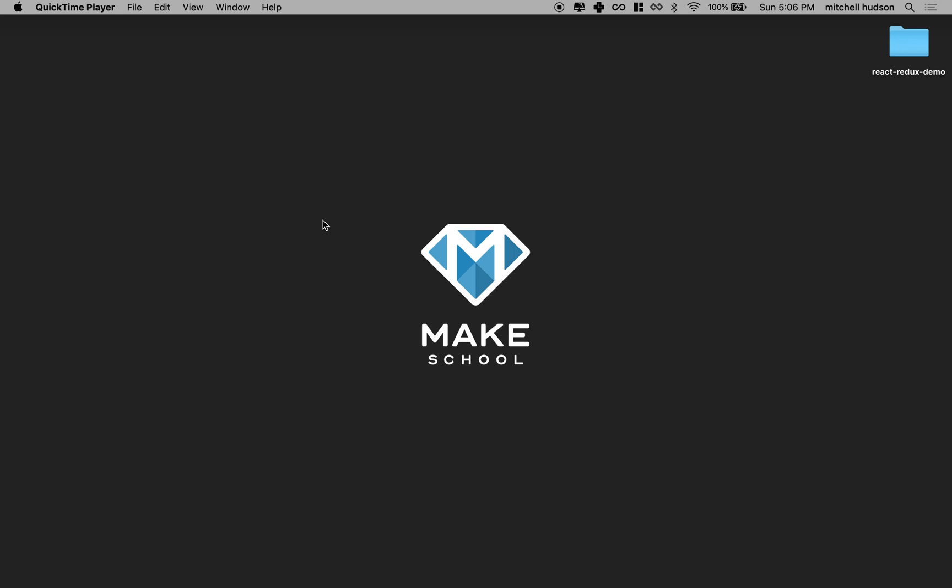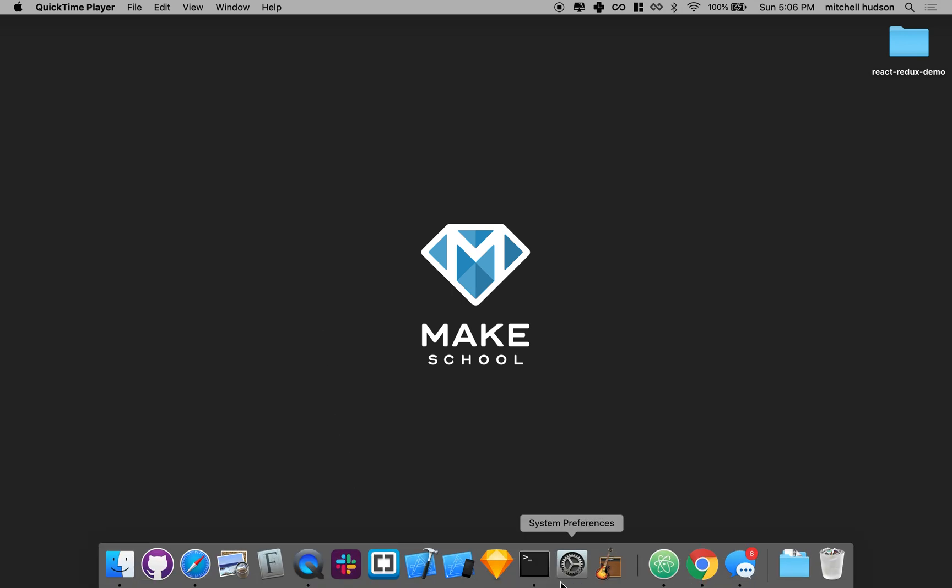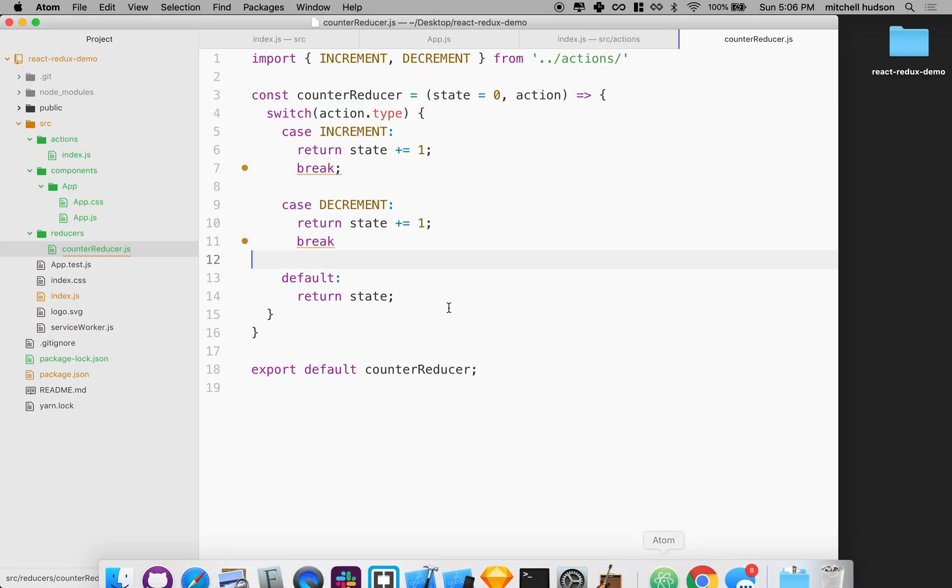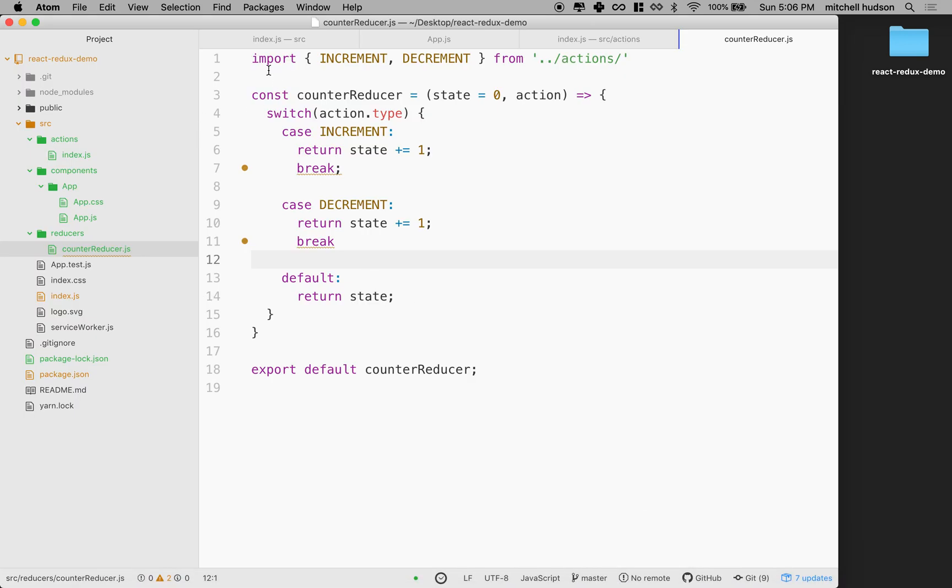Hello, here we are again talking about React and Redux. In the last video, we set up our reducer. So we've got a reducer here that's going to handle an increment and a decrement action.